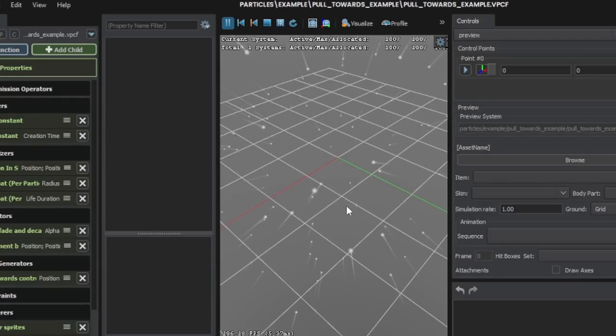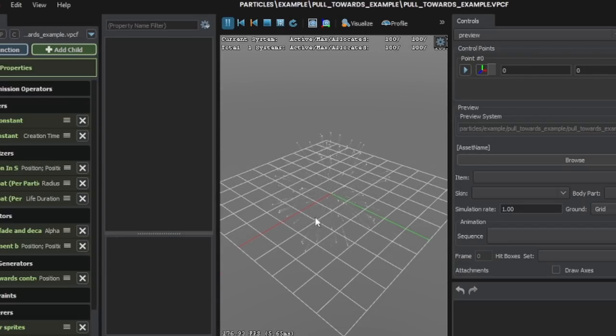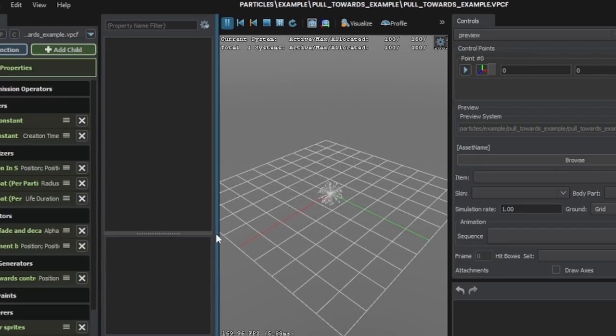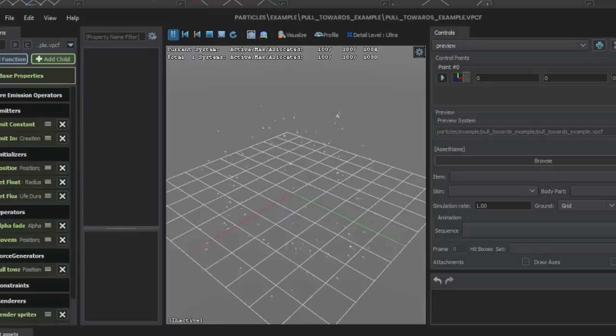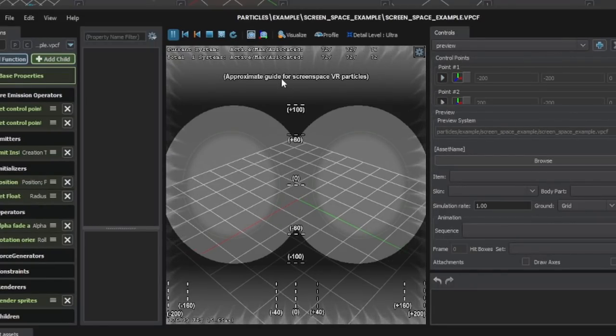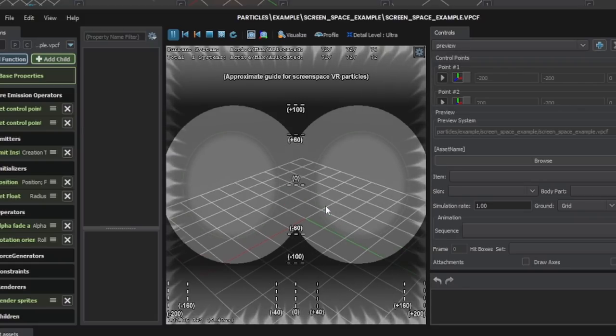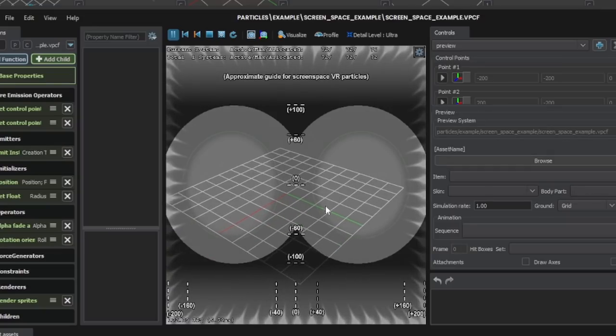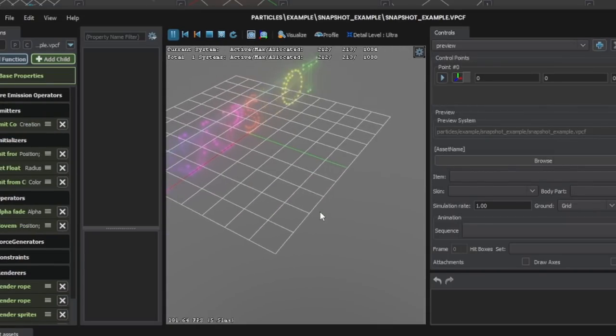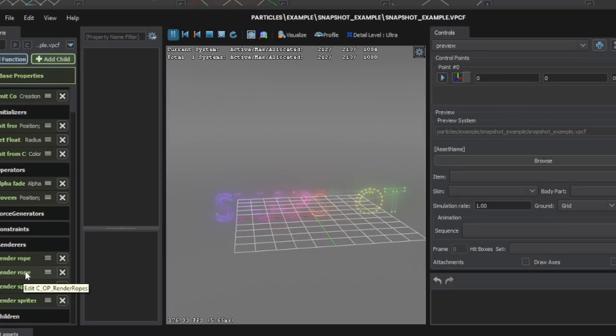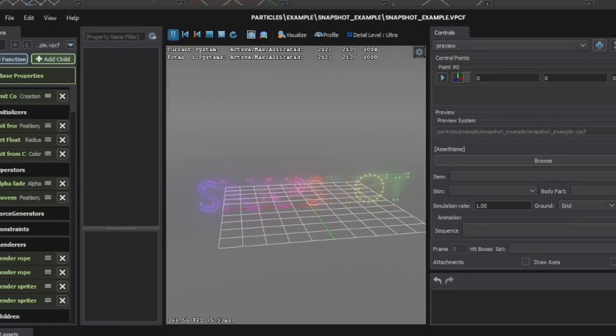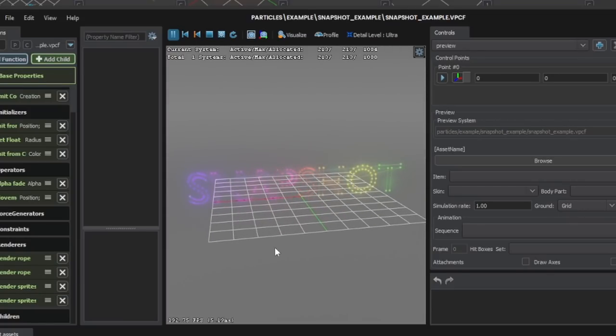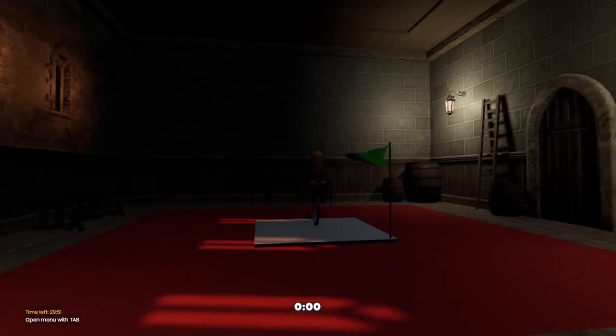Here this is an on kill example. This is a pull towards example. This one's really cool. You can see the particles expanding and then getting pulled back. This is a screen space example. It looks like it includes an approximate guide for VR and a lot of measurements. This would actually be really useful. This is a snapshot example. I believe you can use this to write text. Maybe? I'm not entirely sure how snapshots work. These are all very useful. I'm very much chocked to bits by these.